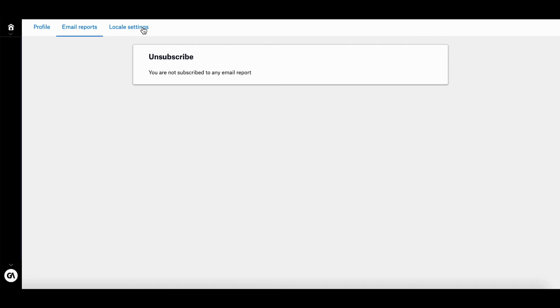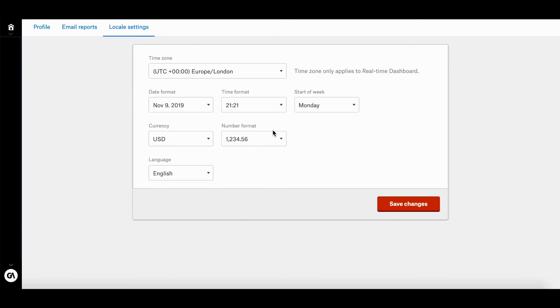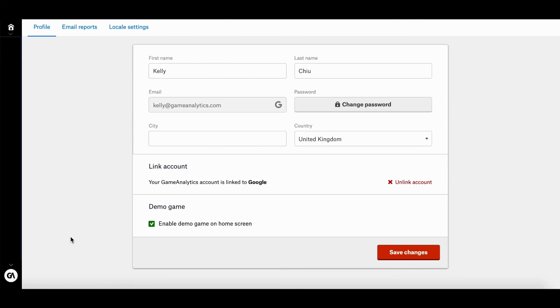In terms of locale settings, you're able to change the time zone for your real-time dashboard data. You can also change the date format, the time format, which day of the week you would like to start, currency, the number format, and even the language you would like your Game Analytics account to be in. And that's about it.